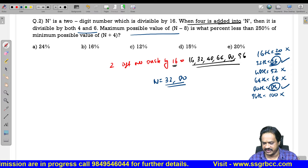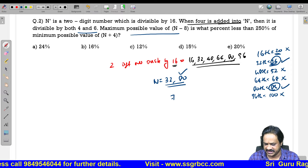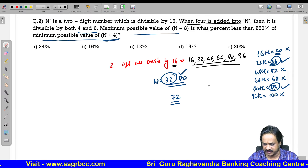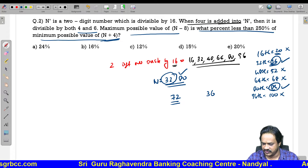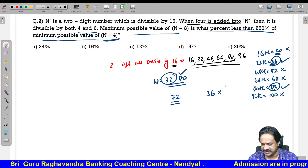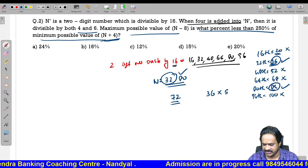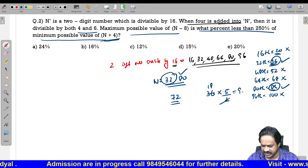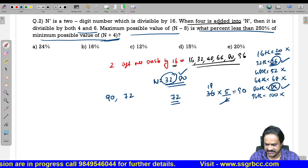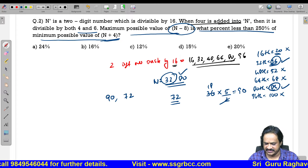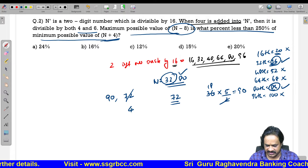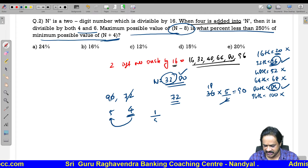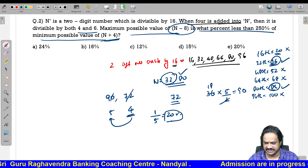Maximum value of N minus 8: maximum N is 80, so 80 minus 8 equals 72. Minimum value of N plus 4: minimum N is 32, so 32 plus 4 equals 36. 250 percent of 36 is 5 by 2 into 36 equals 90. So 72 is how much less than 90? That is 18 less. 18 by 90, simplifying: 4 is 1 less than 5, so 1 by 5 equals 20 percent. Option 5 is the correct answer.